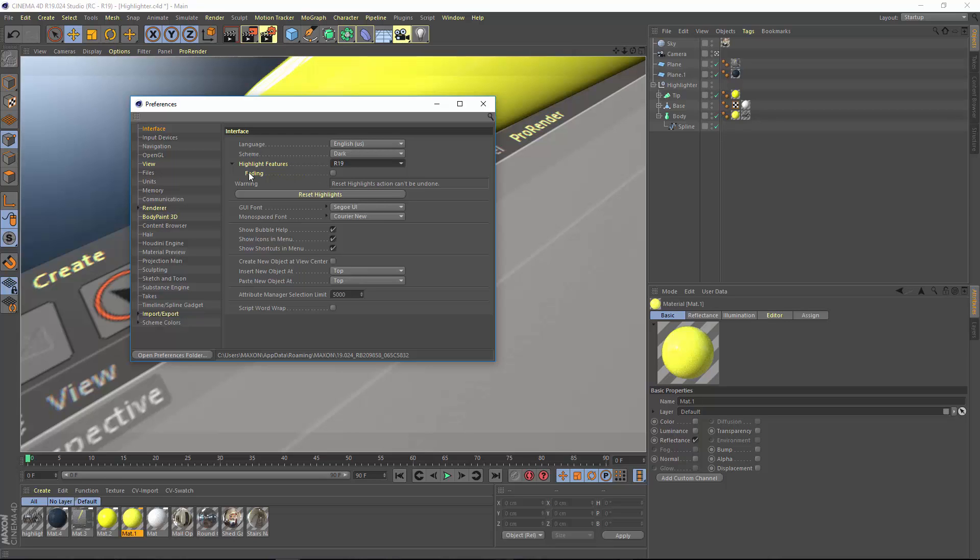Also here is an option for fading. Normally this is on by default, and what that means is that each of these highlights is going to fade out each time you use the feature. So after you use the feature five times, it won't be highlighted anymore.